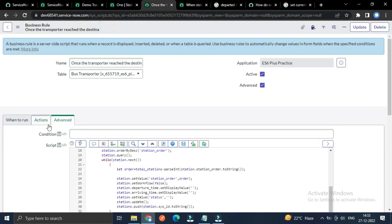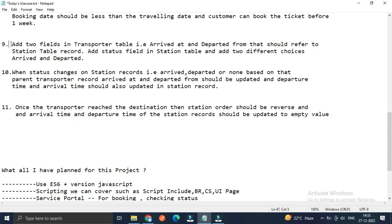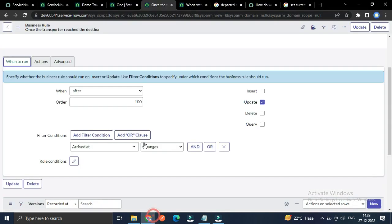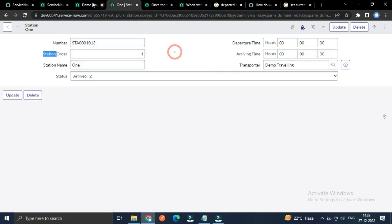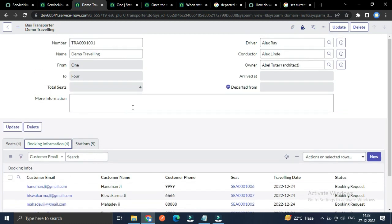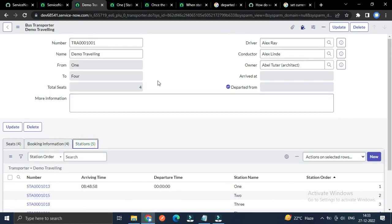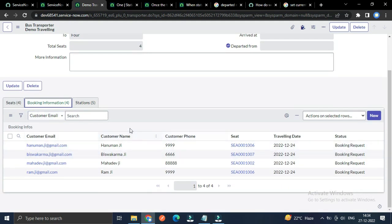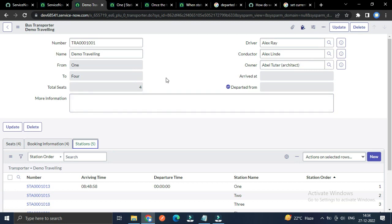That's all for these three use cases. Hope you got it clearly. We are almost at the end of our platform features. We may switch to approvals for the booking information in the next session. Let's meet in our next video. Thank you for watching.